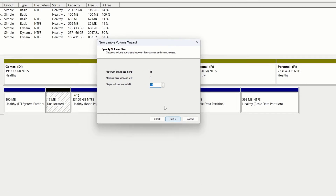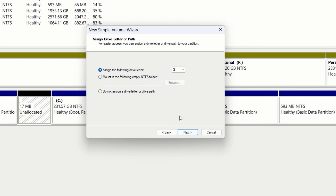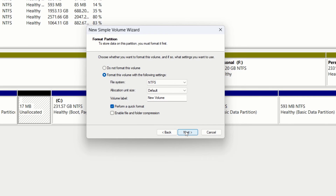Click on the unallocated space and select the maximum disk space. Remember that if you create a new volume from unallocated space, you will need to format your external hard disk or SSD. Click Next, and here you can select the assigned drive letter. Click Next again and select the option to format this volume with the following settings.